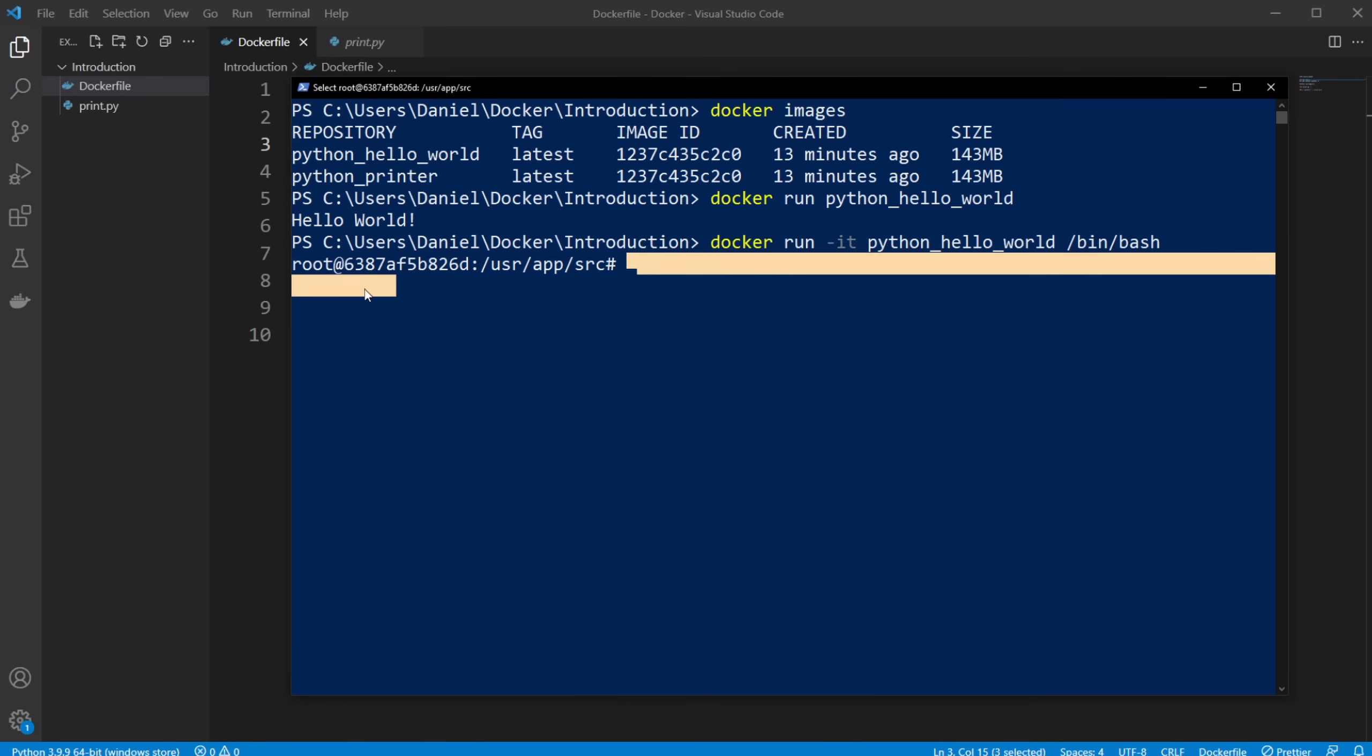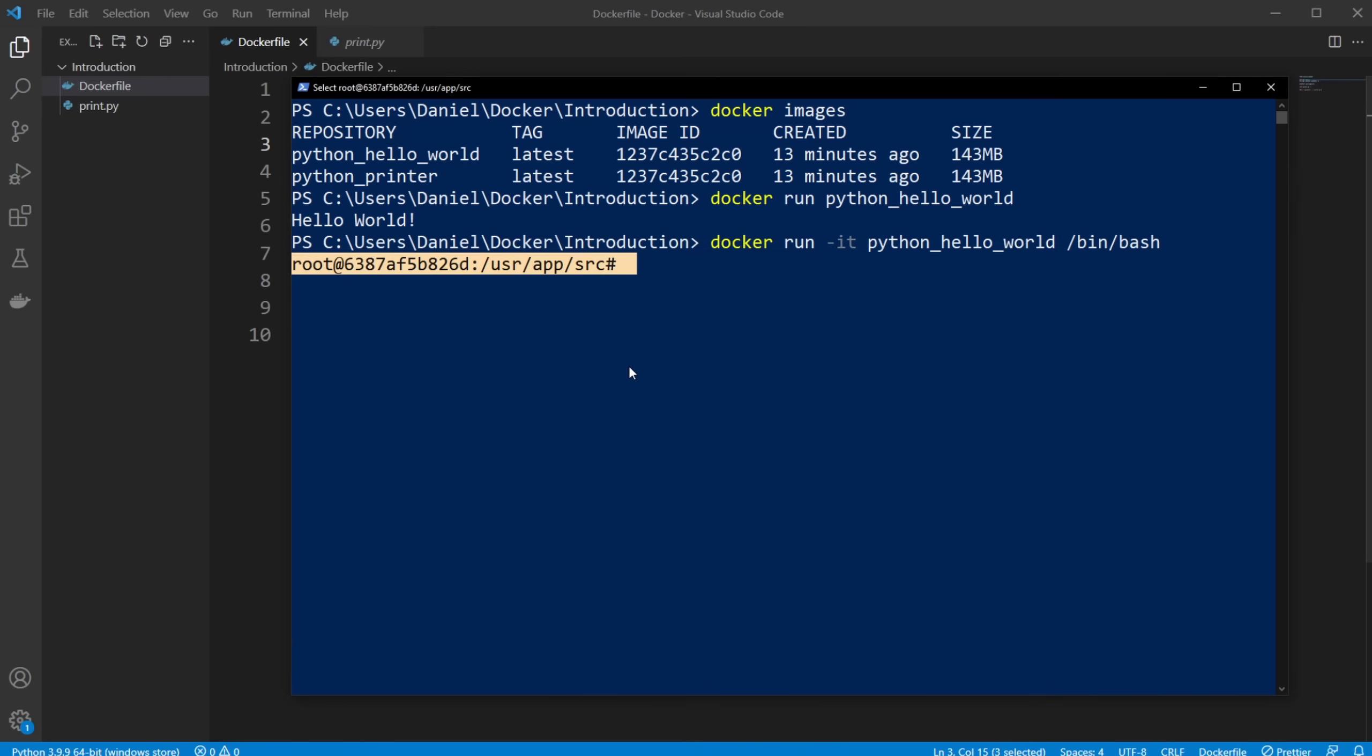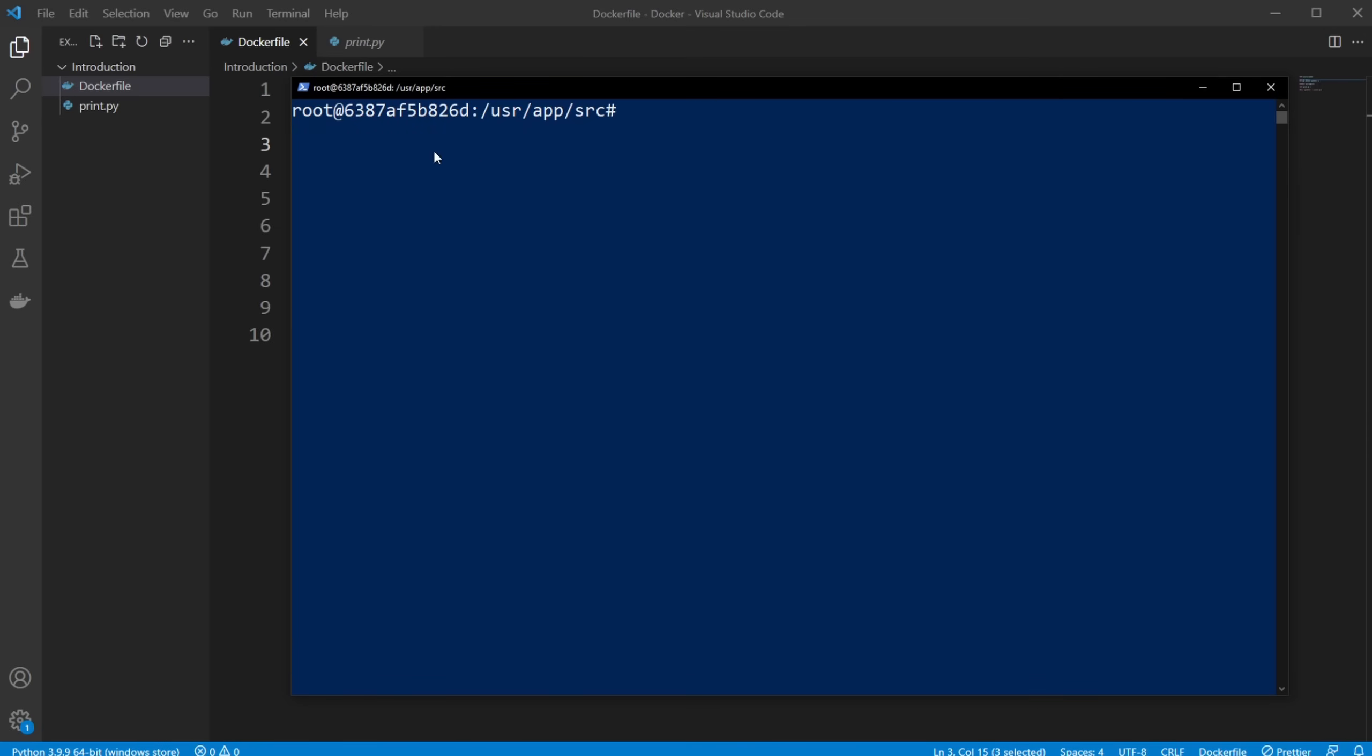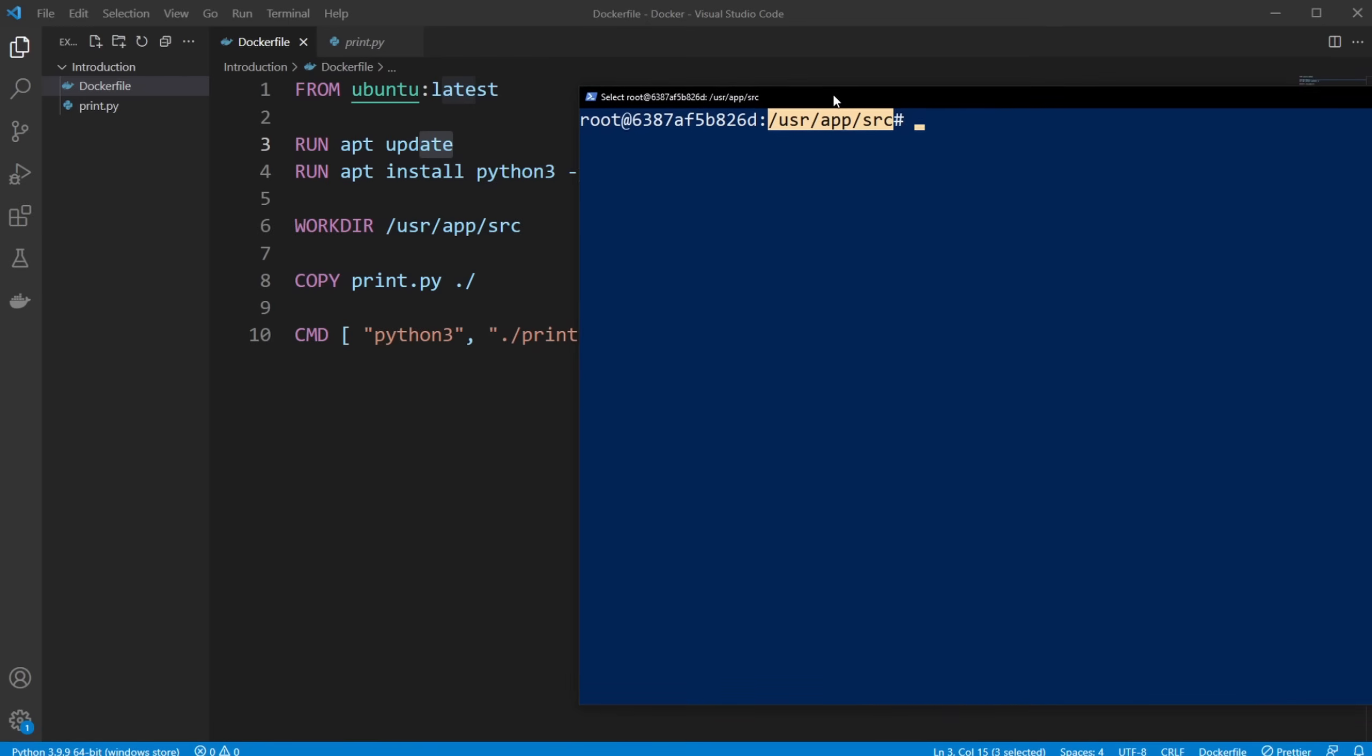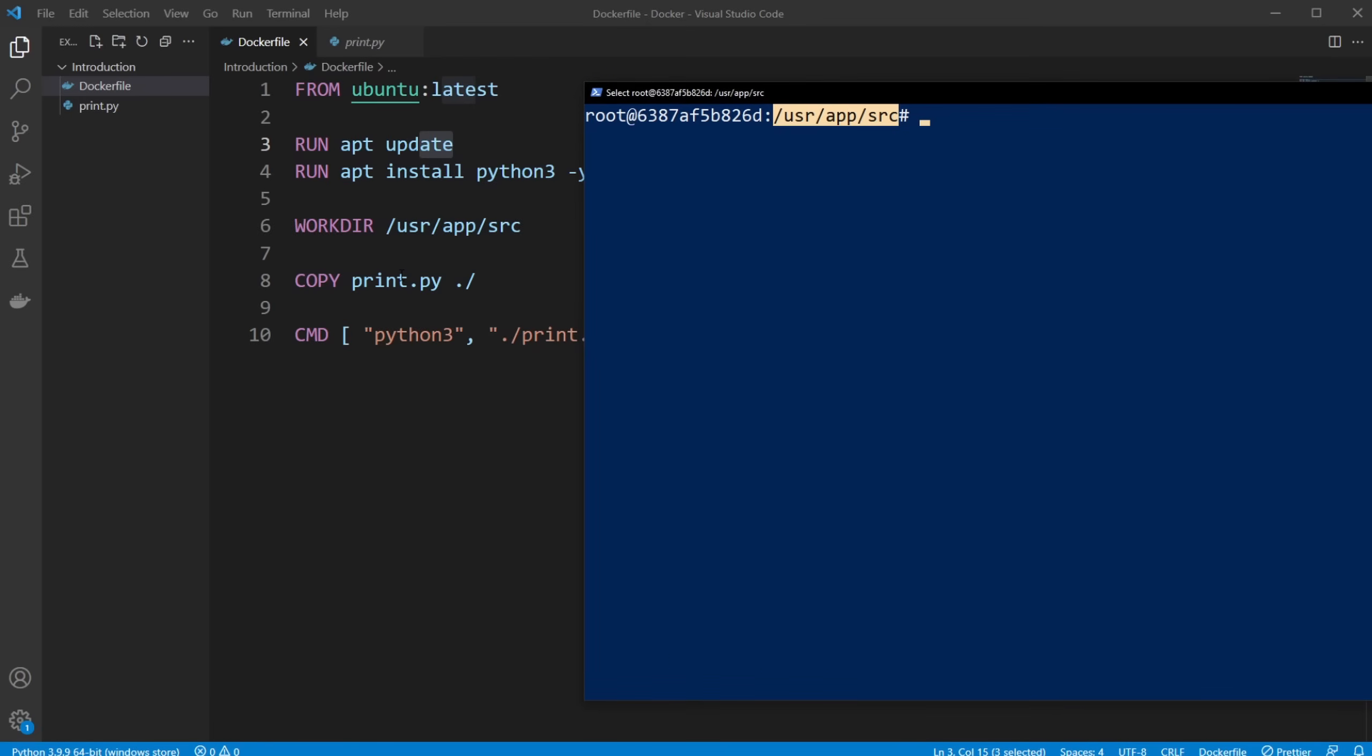Right now I'm actually inside my container, as you might see. I'm at root at, user app source. And think back, we're inside the /usr/app/src position, because this is our working directory.